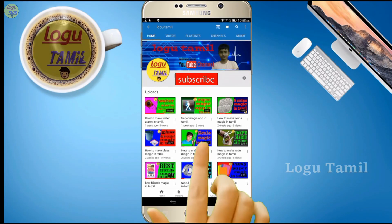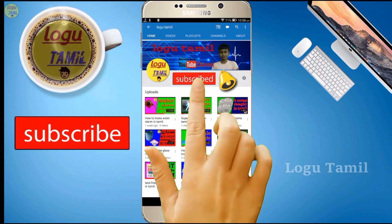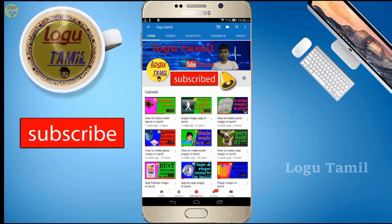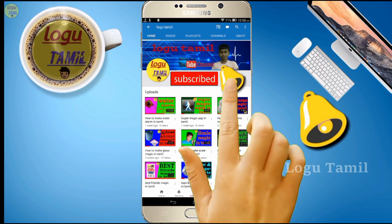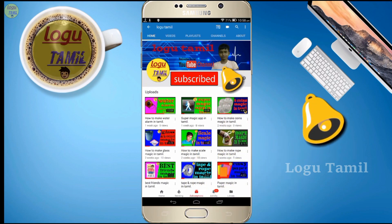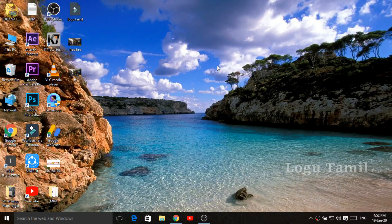If you click the subscribe button and click the bell button, we will see you in the next video.